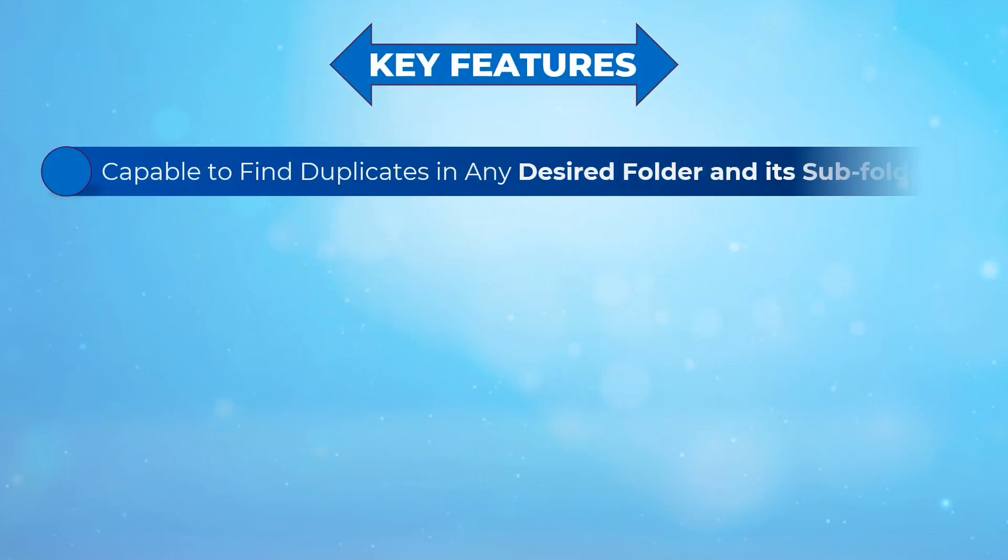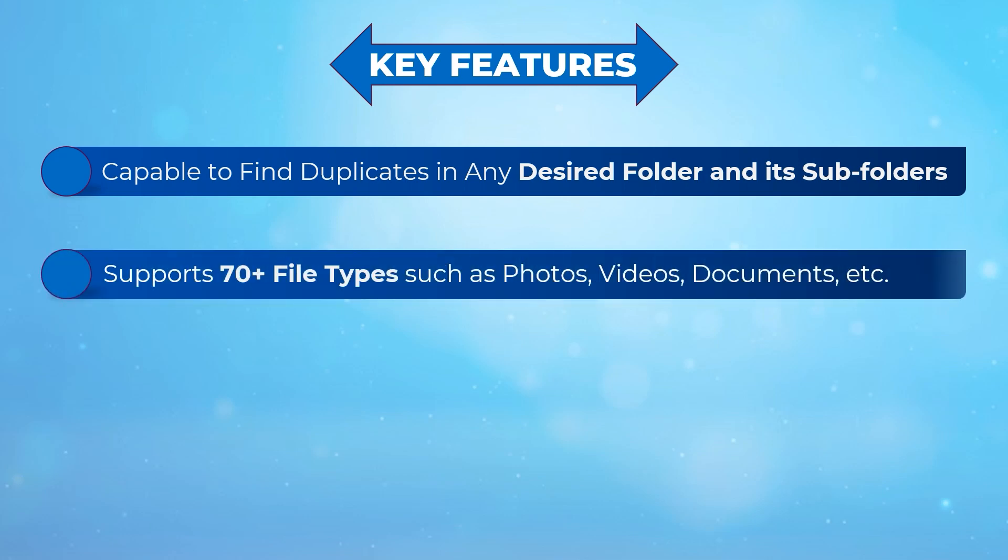The software can quickly find duplicates in any desired folder and its subfolders. Supports 70 plus file types such as photos, videos, documents, etc.